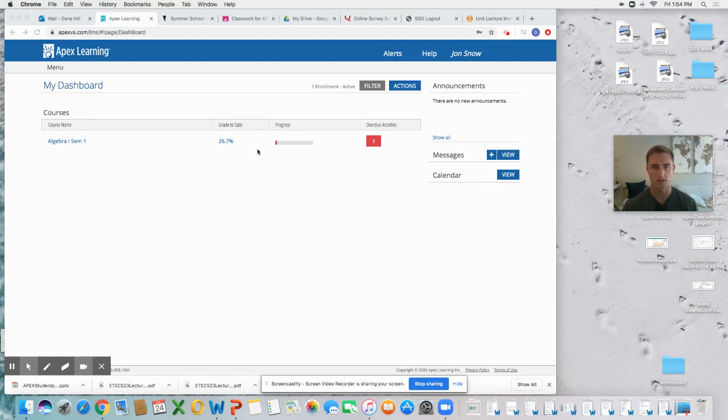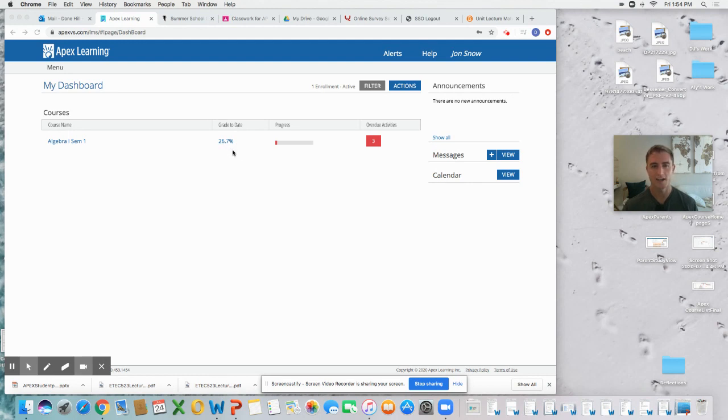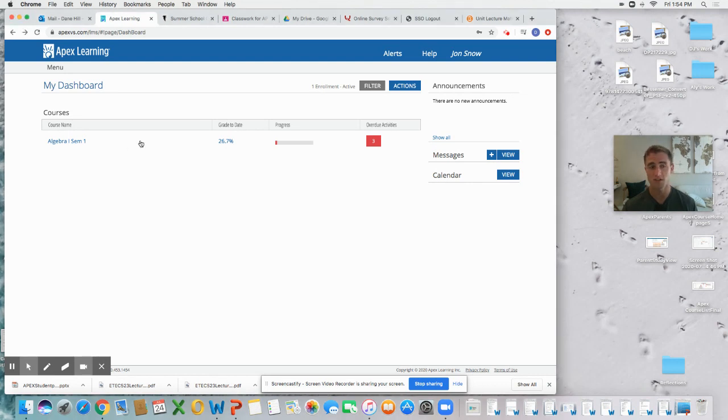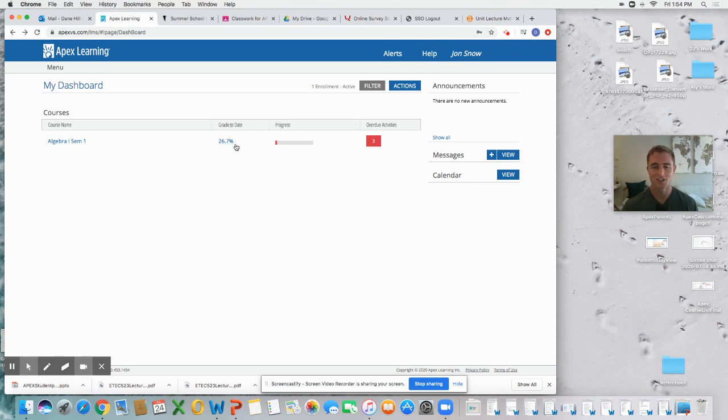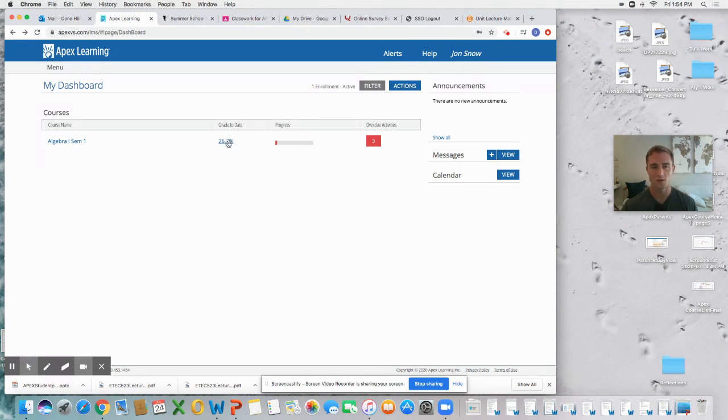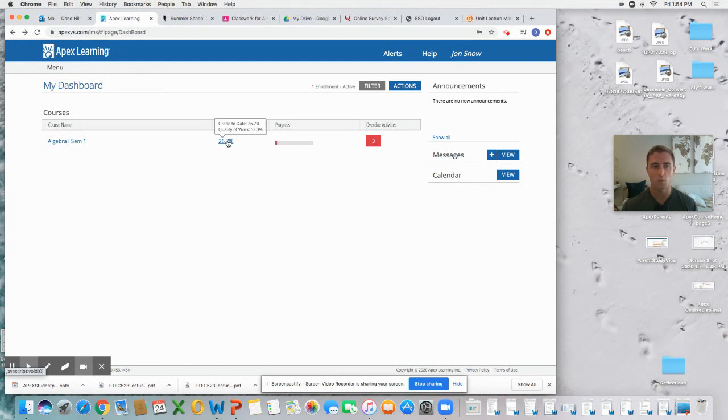Under each course you're going to have these three things located right here. The first is your percentage, your grade to date. How are you doing with the points that have already been assigned this far in the semester? As you can see, not very good. I am not a strong math student.